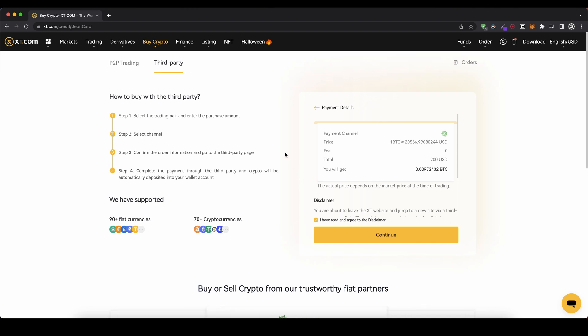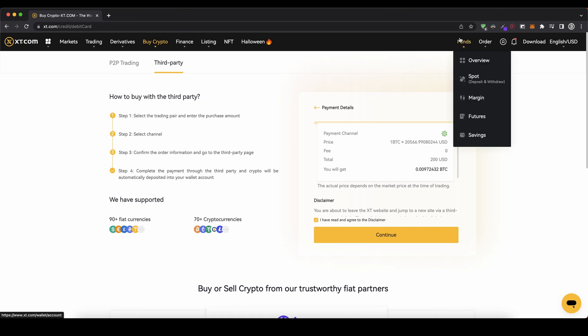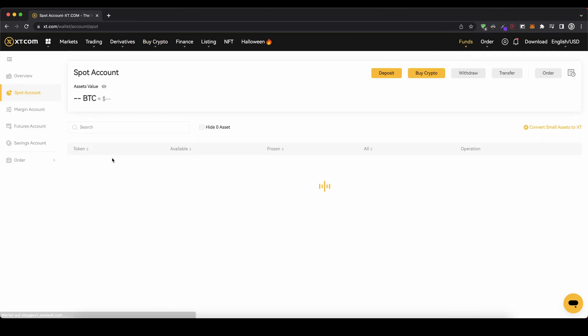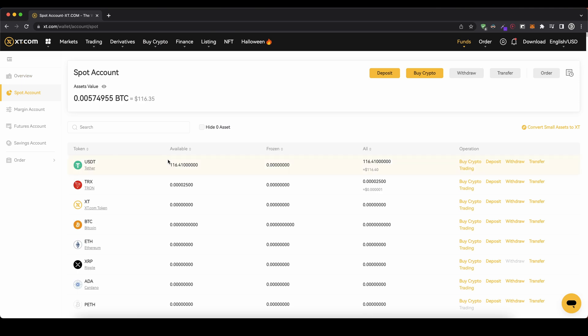Once you've made any deposit you can always check it by going up here to funds and clicking on overview. Then you can see if you go into your spot account right here whether the money has already arrived and been credited.